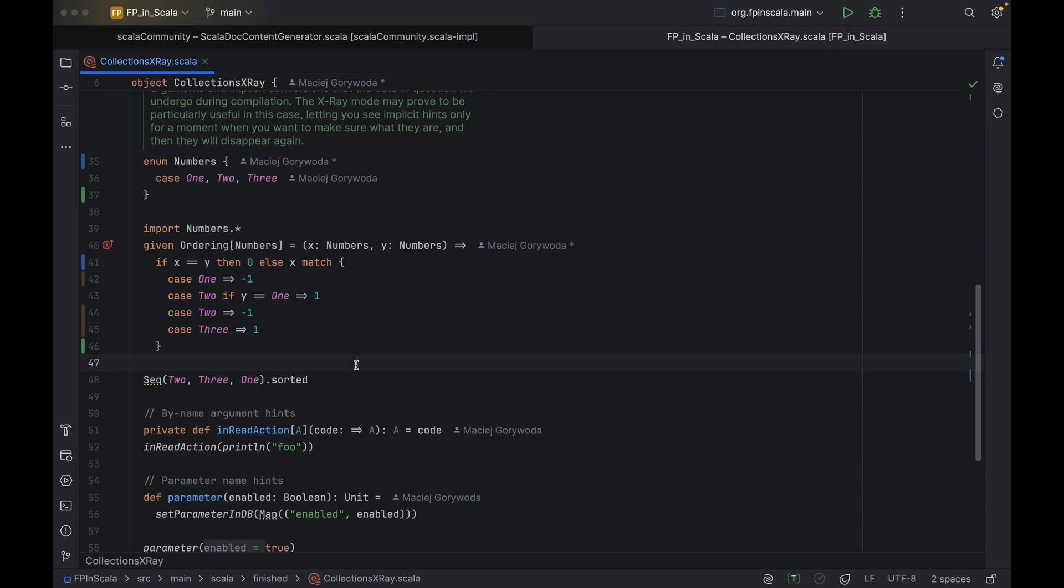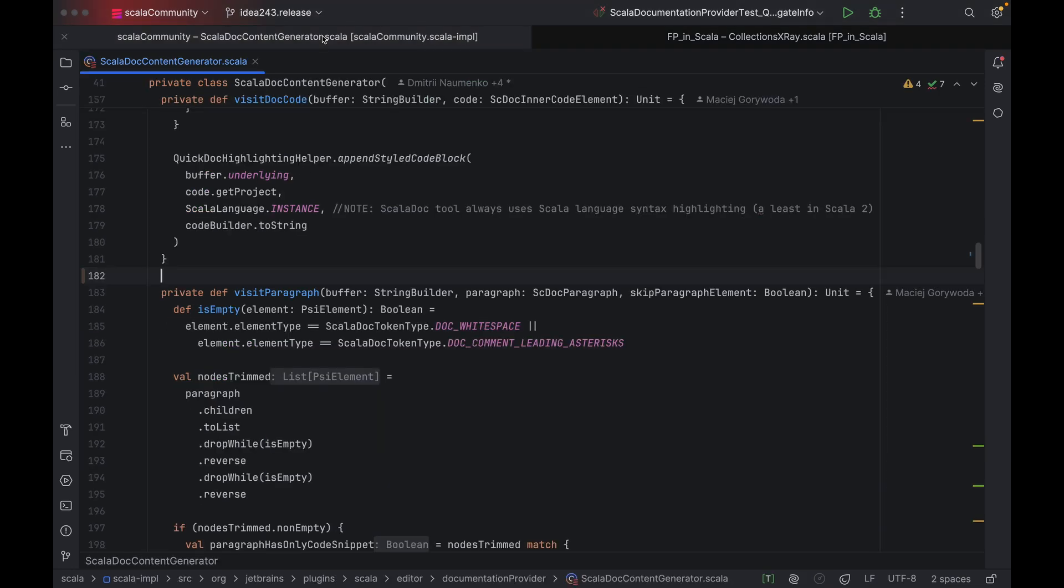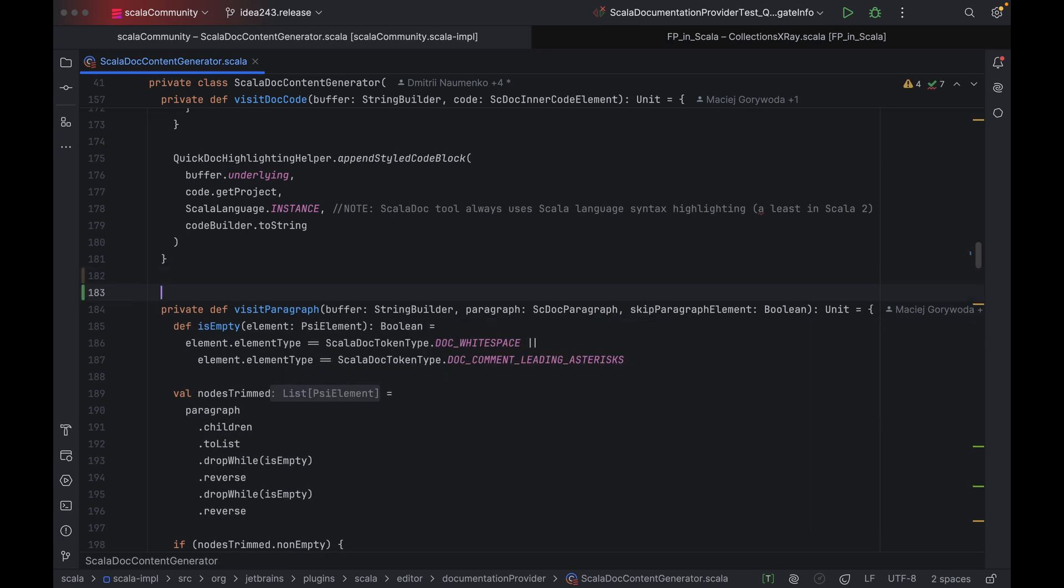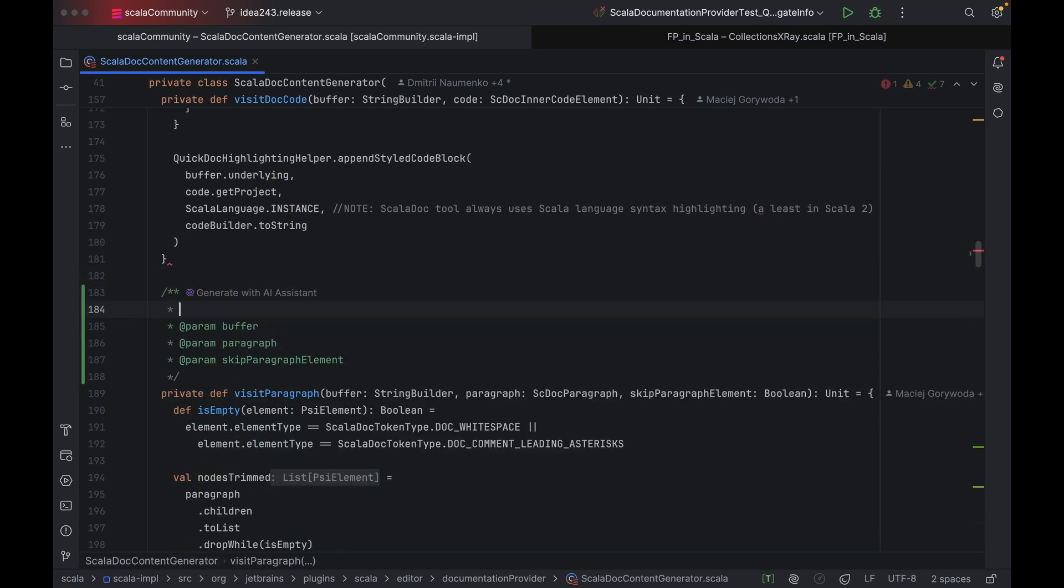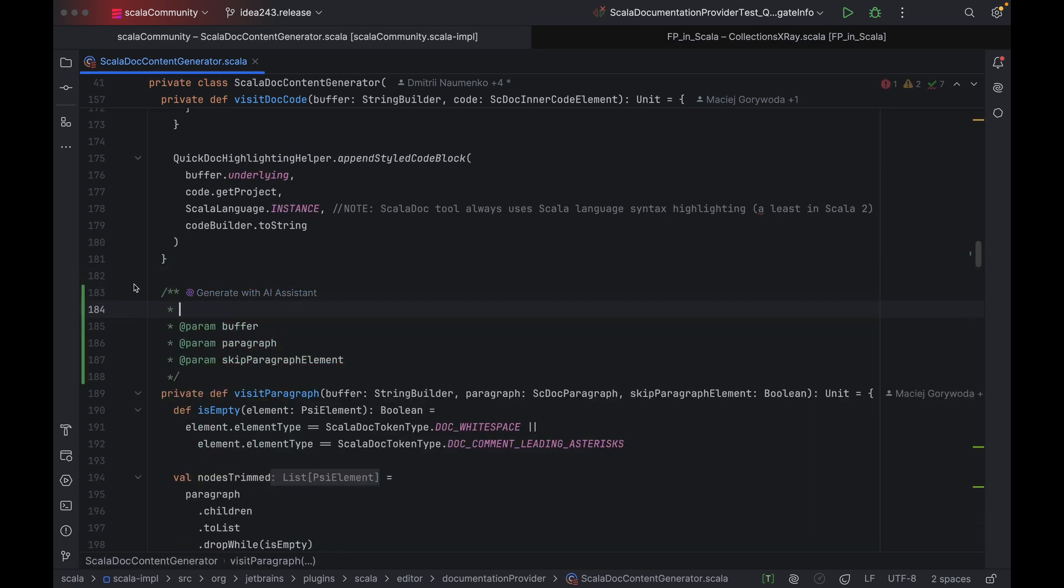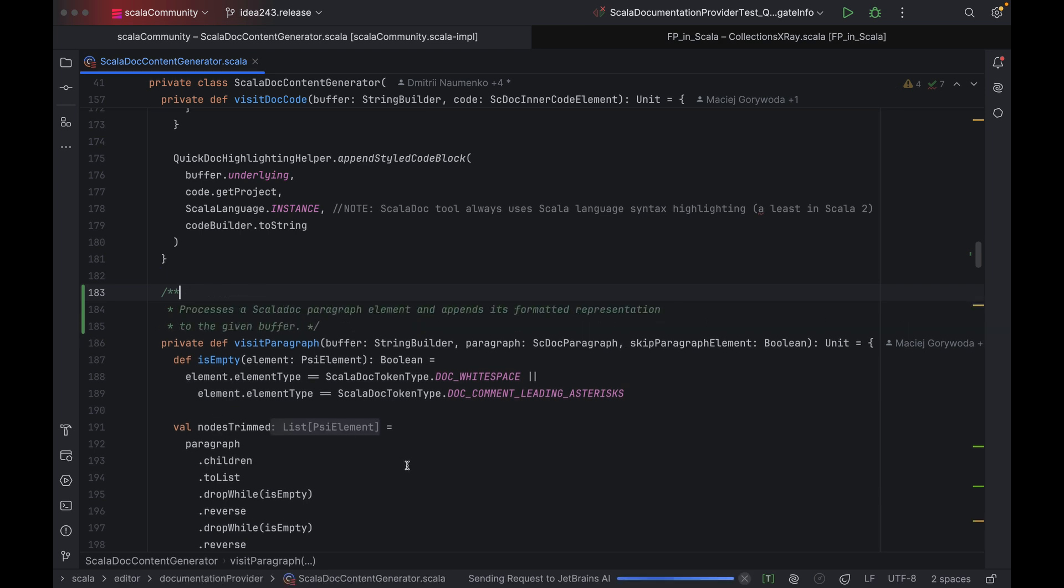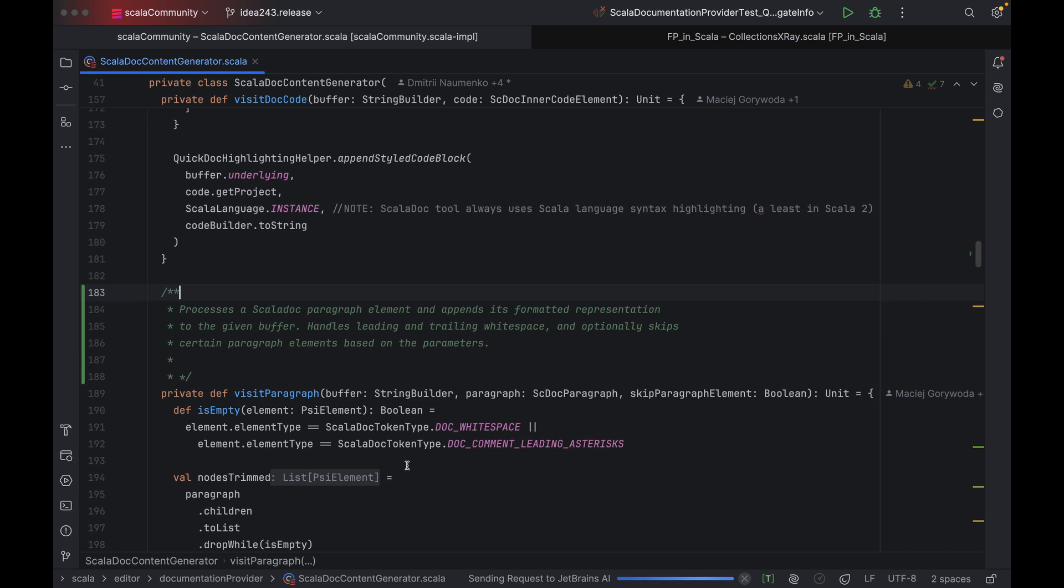But what's not useful is having to define a shortcut for each inlay hint or, as I mentioned before, switching back and forth between settings and the editor. For this, it's more convenient to use x-ray mode. Let's switch to a real life project. Here you can see a part of the IntelliJ Scala plugin, the class called ScalaDocContentGenerator, and the method VisitParagraph. We use ScalaDocContentGenerator to render ScalaDoc comments behind the scenes.